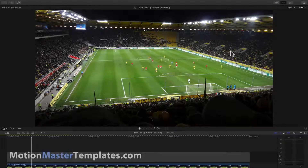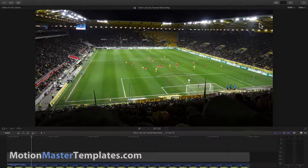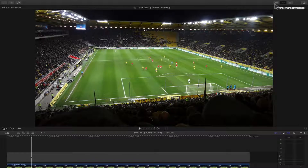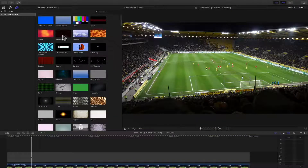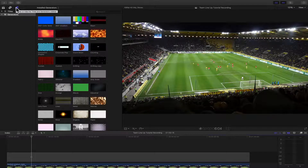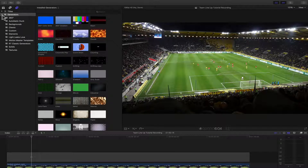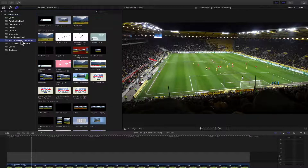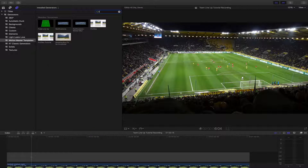Hello, I will now show you how to use the Field Lineup template that comes with the Player Lineup Pack. The first thing you need to do is go to your browser, then go to your Titles and Generators sidebar, go to Generators, Motion Master Templates, and then do a search for Field Lineup.